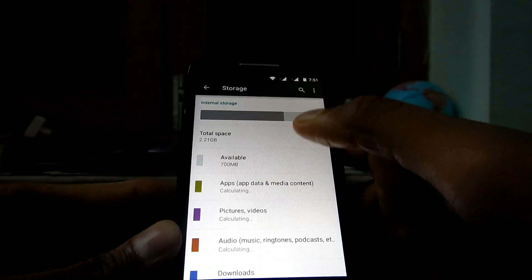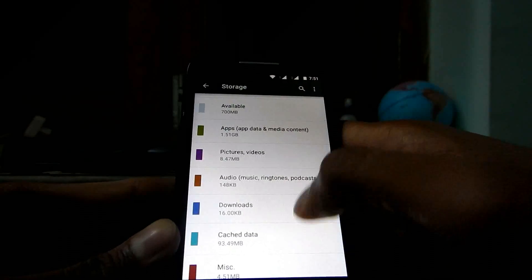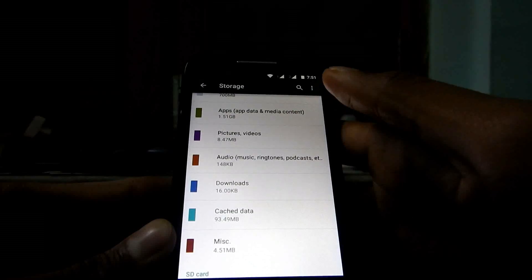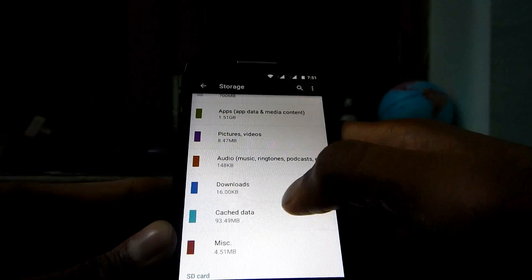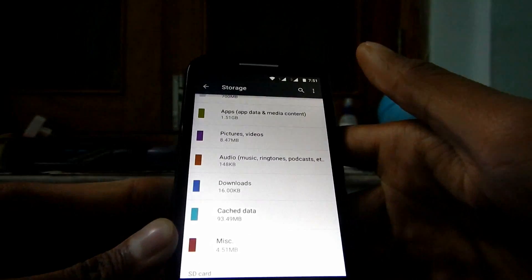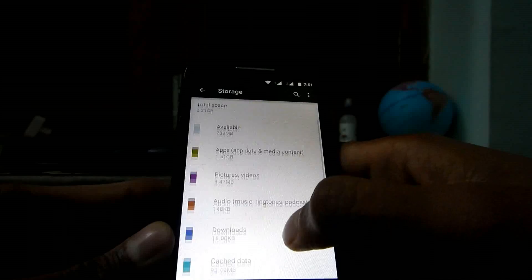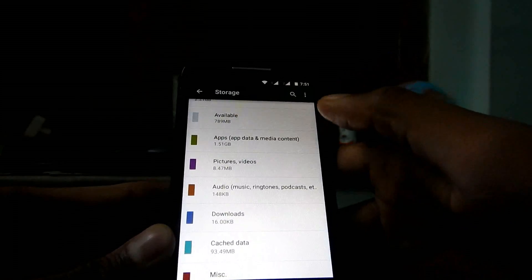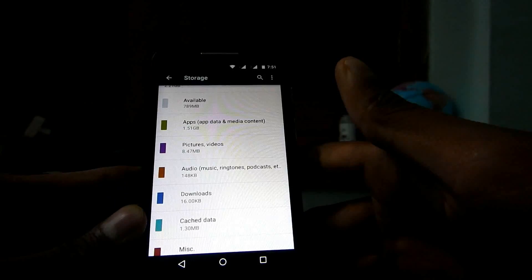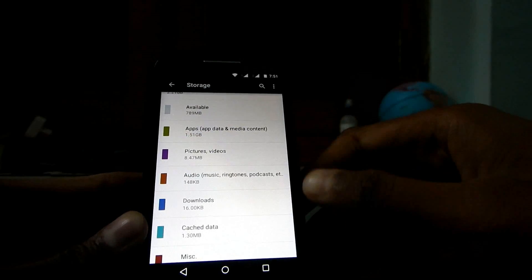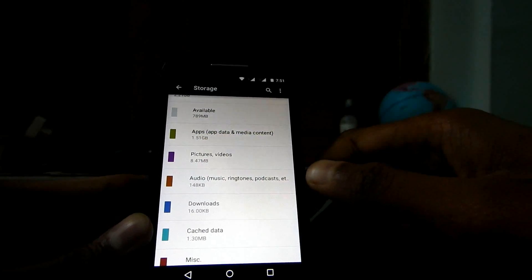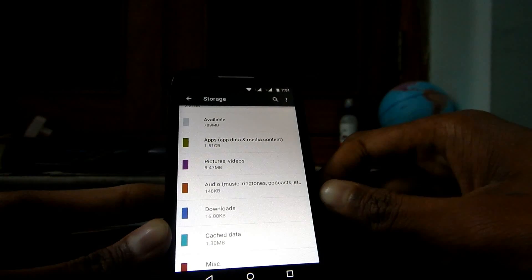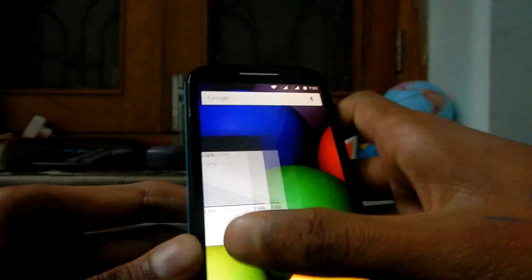On Lollipop 5.0.2, production of cache has increased. I need to clear cache with a higher frequency than it used to be in KitKat. This may not be a bug but I've actually included that. Just take it for general information. Let's move on to the next one.